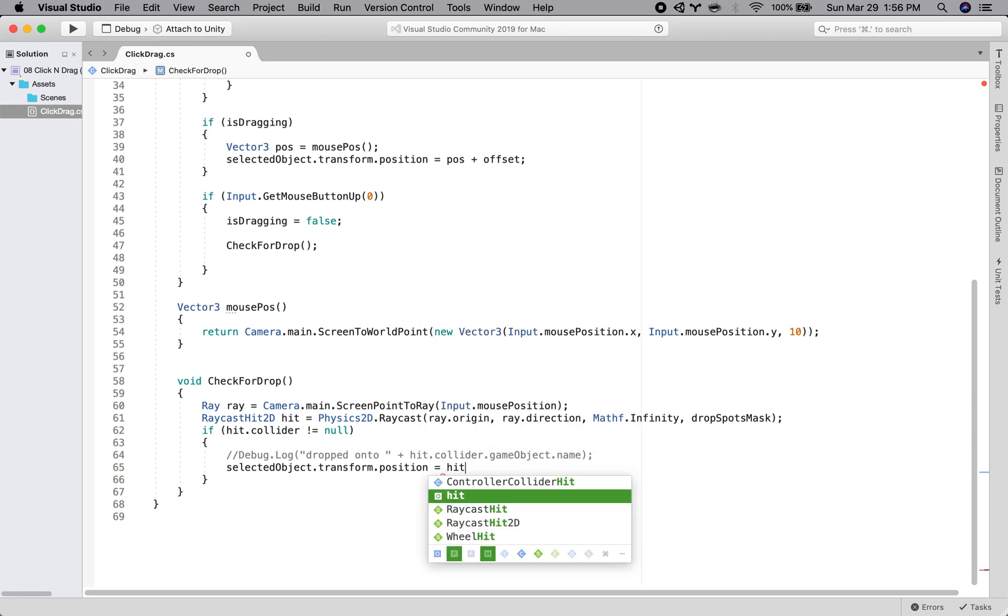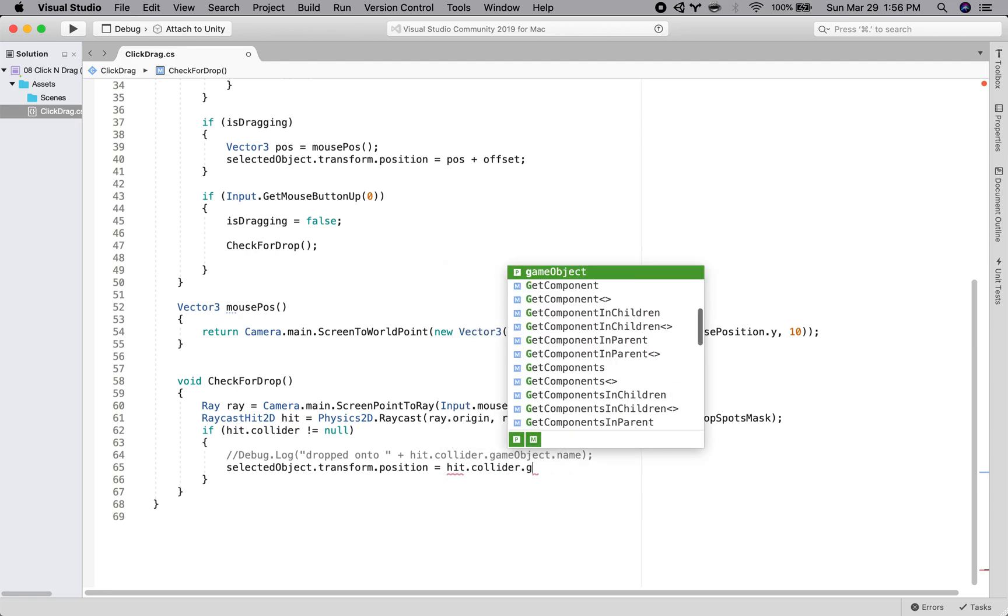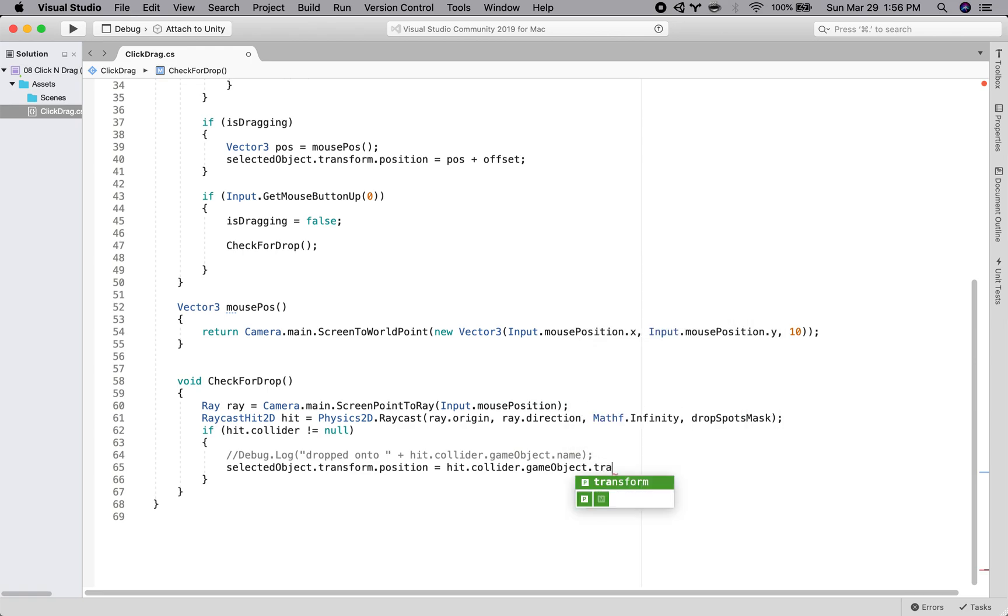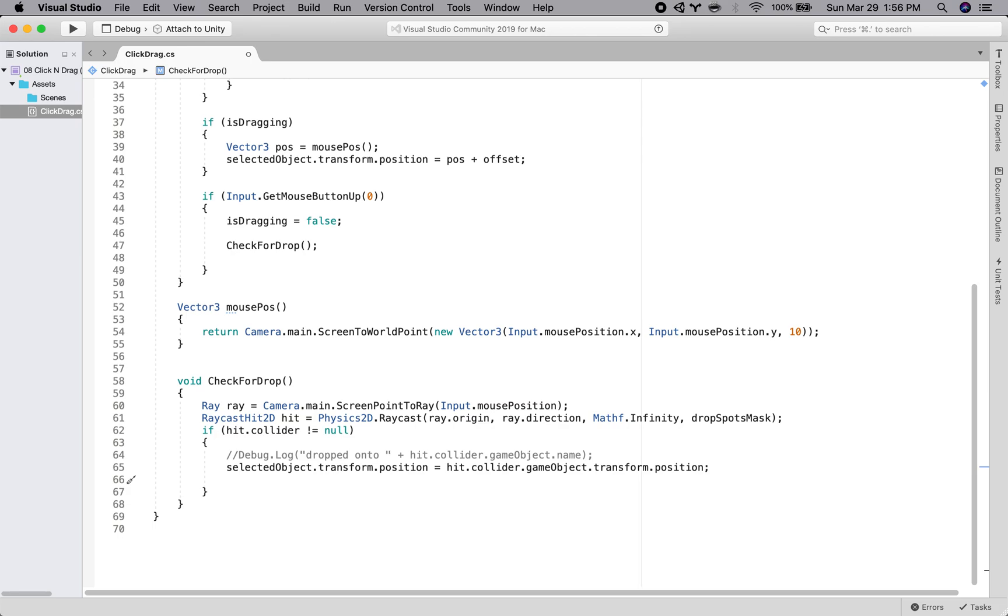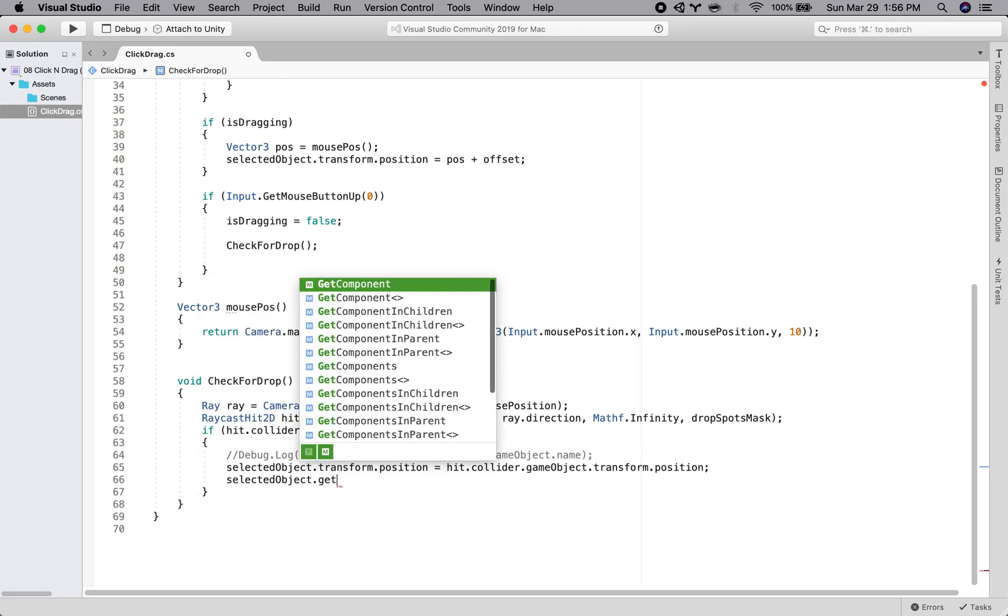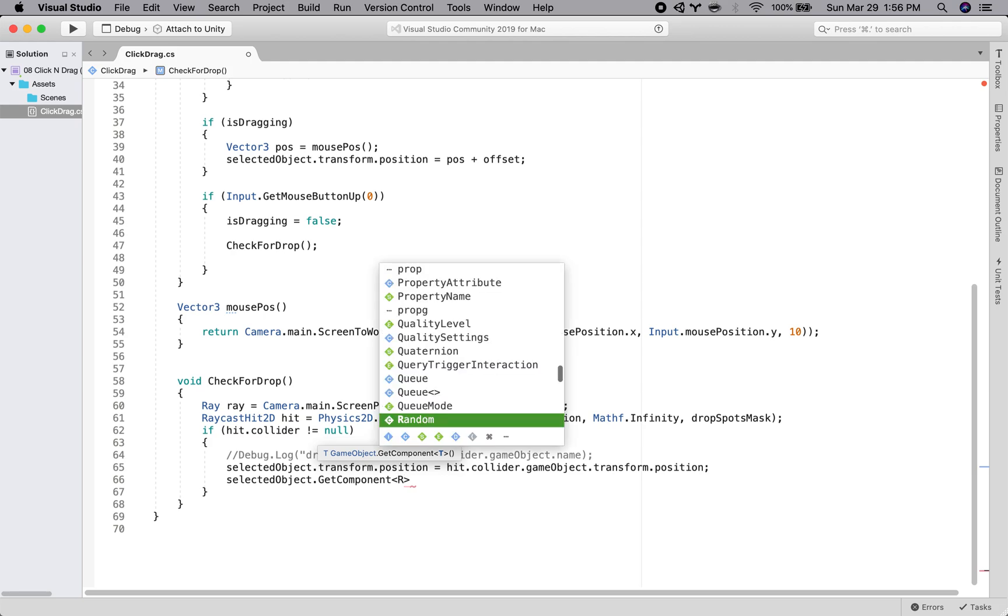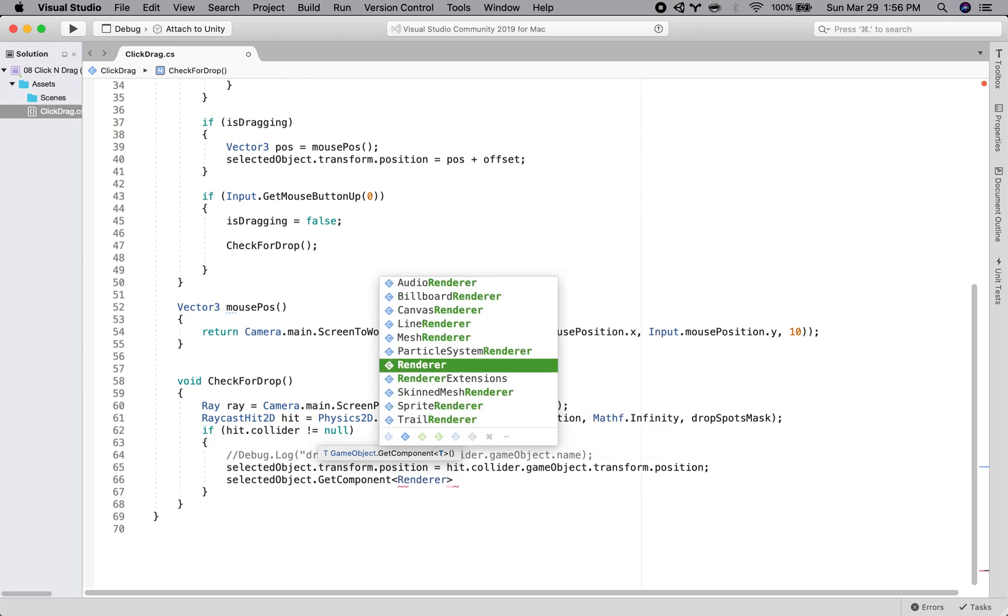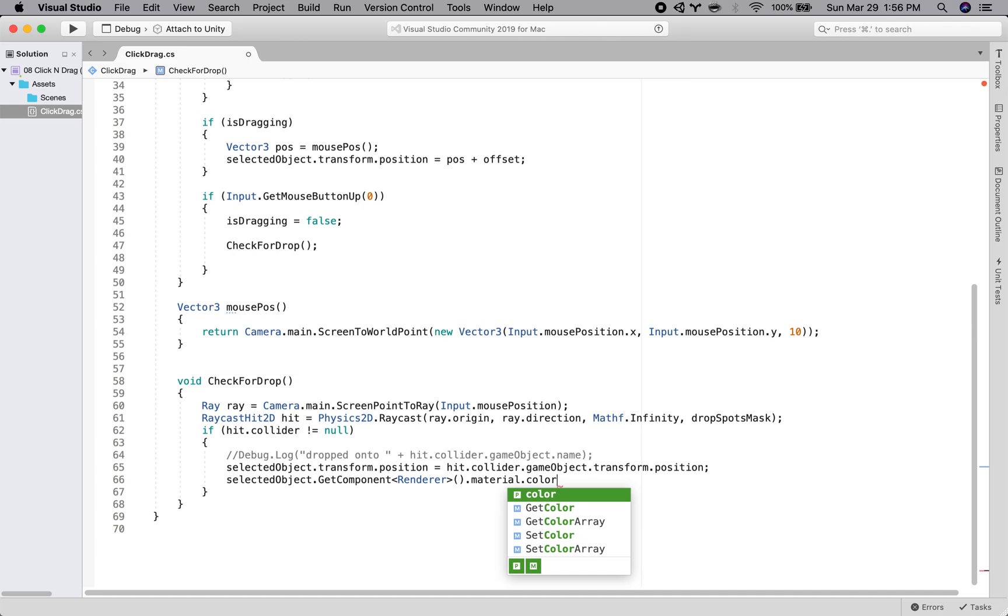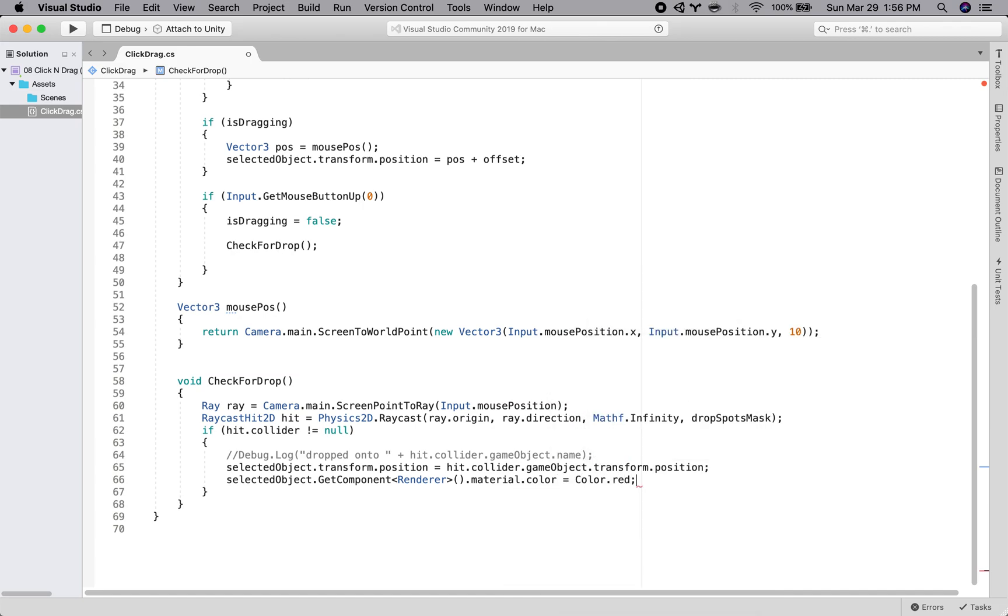All right, so hit dot collider dot game object dot transform dot position. And then let's say, just so we know for sure, we're going to change its color to be red. So we'll say select object dot get component render dot material dot color is equal to color dot red. Okay, so we're going to drop it, snap it into place, and change it to red.